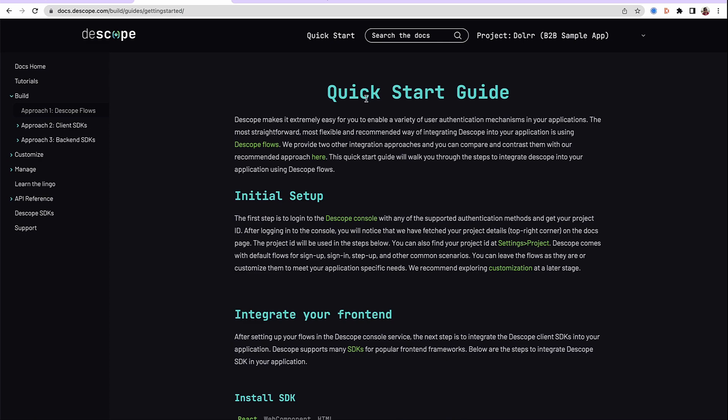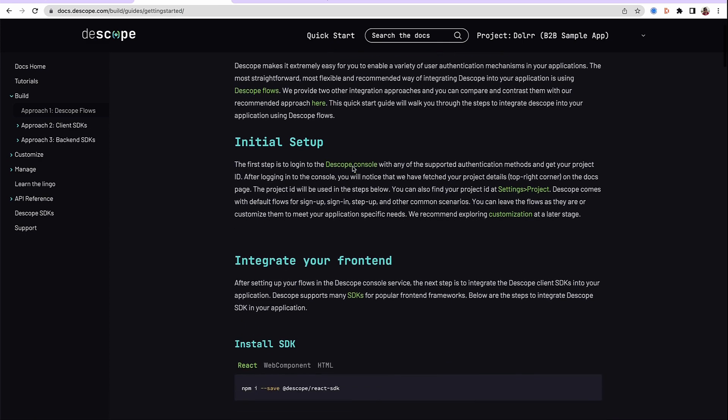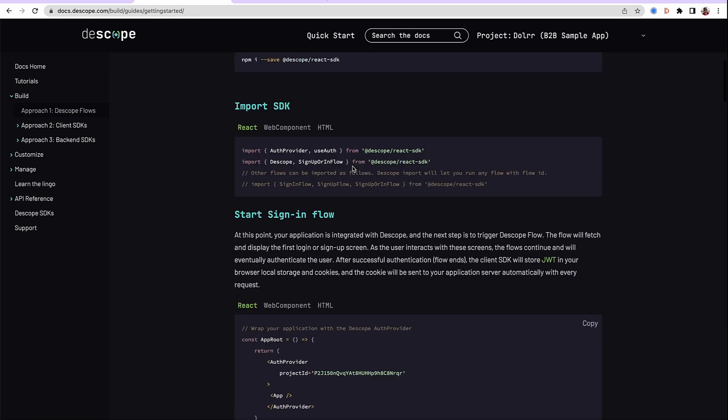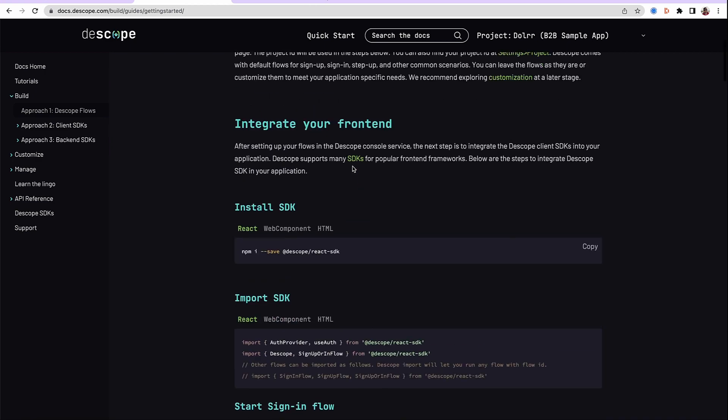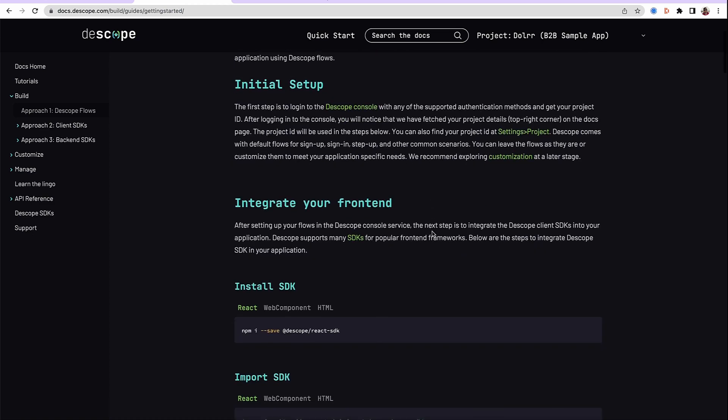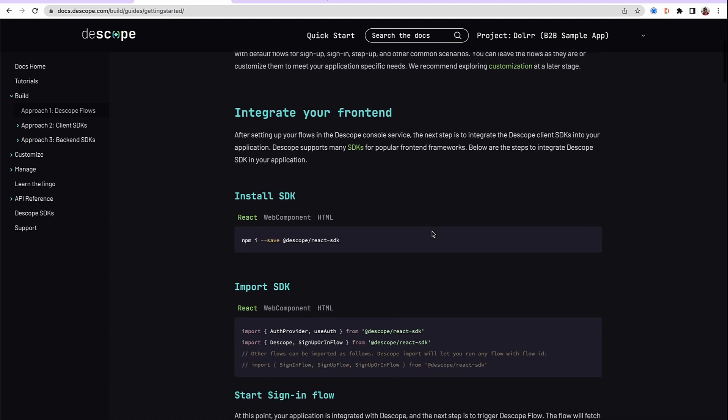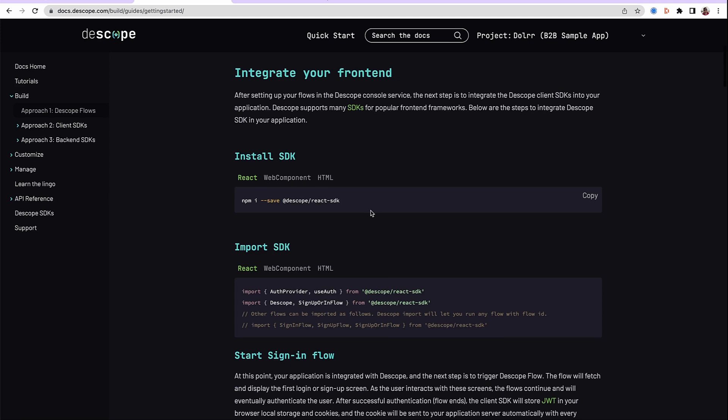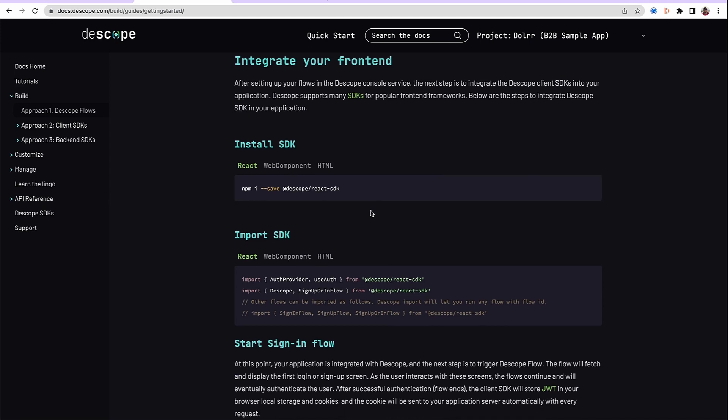Quick start guide is the easiest and the fastest way to get application integrated with dscope. We have already finished this particular setup of the projects, got the project ID, and run the wizard. Let's start by integrating the application.